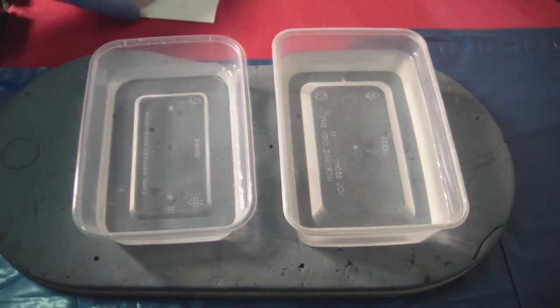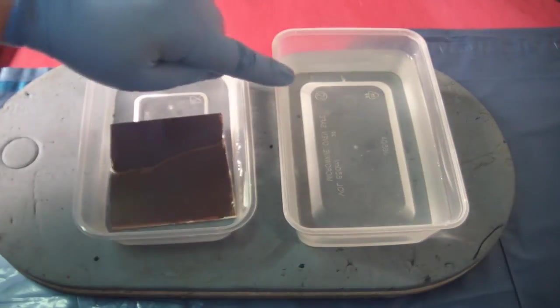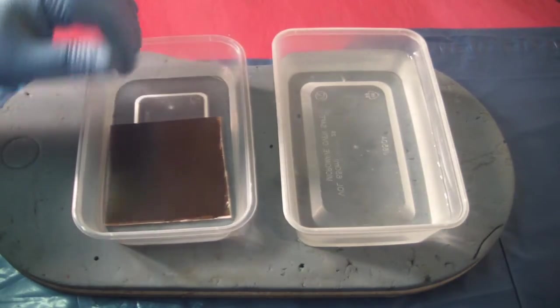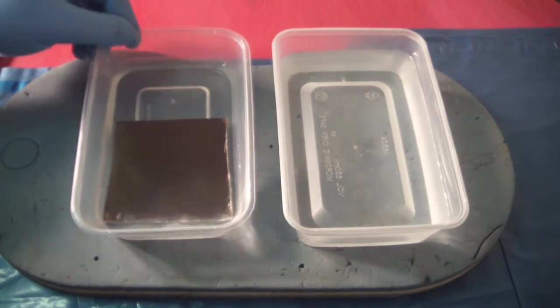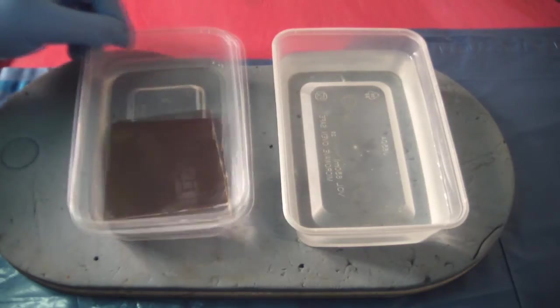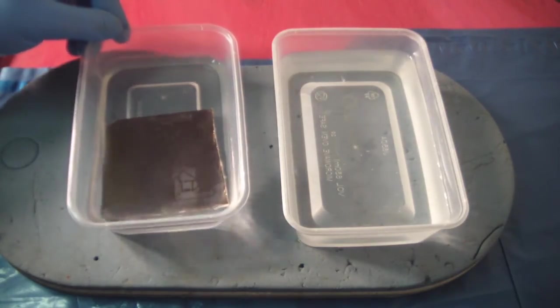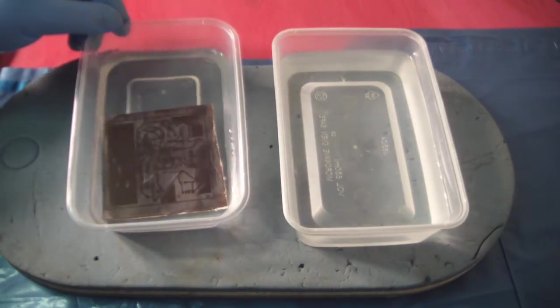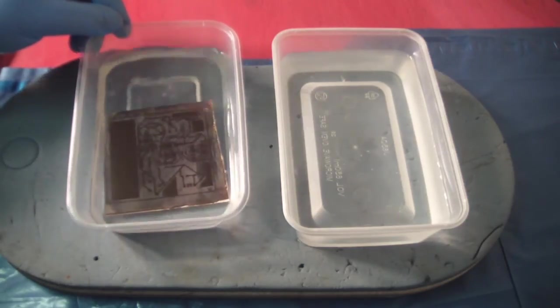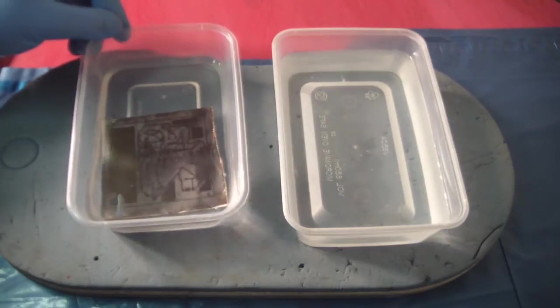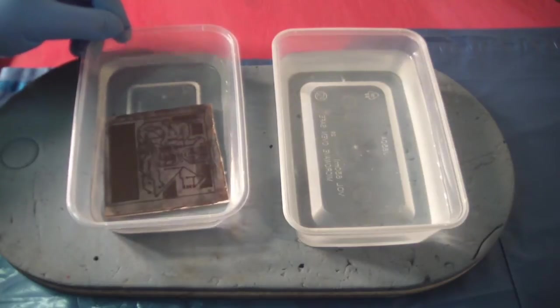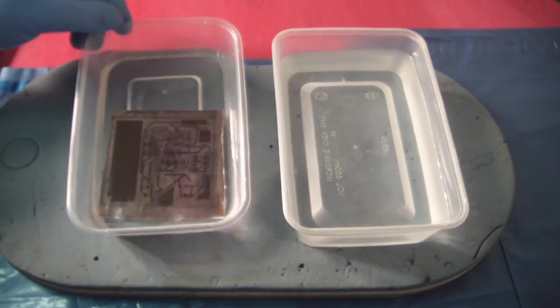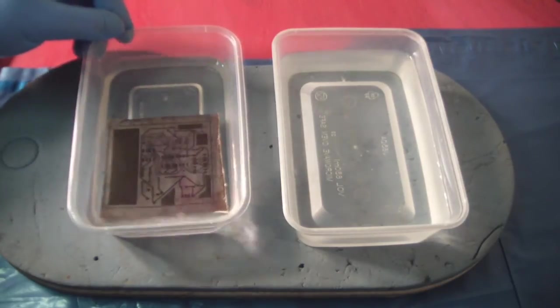What we're going to do now is pop it in the developing solution. At the side, I've also got a little tub of water so we can rinse it off afterwards. While it's in there, just move it backwards and forwards over the artwork.